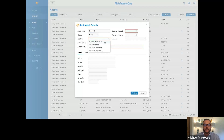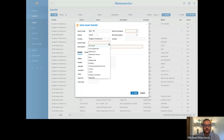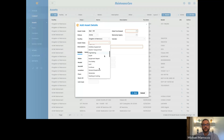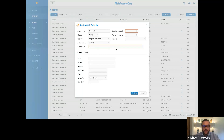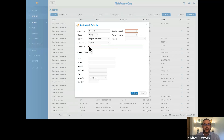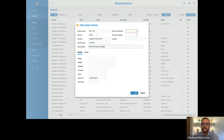Your asset classification is very important because we need to group these together. For this particular asset, it is a bed — we're going to put it under furniture. Description is also an important area because when you're searching for assets, it's going to pull not only from the asset code but from the description as well. So the more descriptive you can be, the better — let's put in 'bed with wheels and rails.'